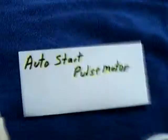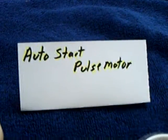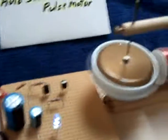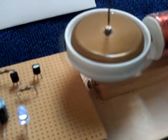And this is my auto-start pulse motor that normally is run with a solar cell here. I've just got the solar cell covered up so it doesn't skew the experiment with light, but this is running away.